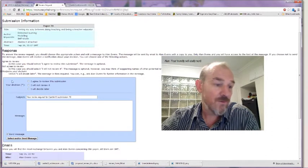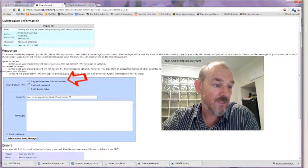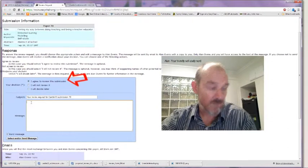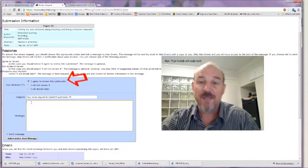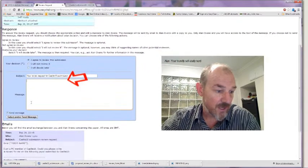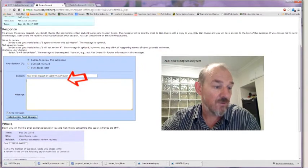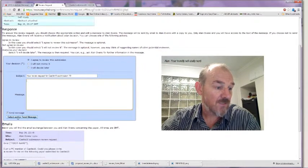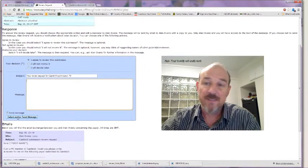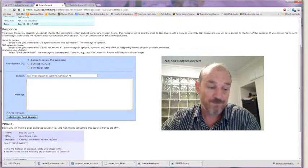If you agree to review the submission, then you just click and you write me a quick note saying yes, happy to do that, and then you select and send the message.